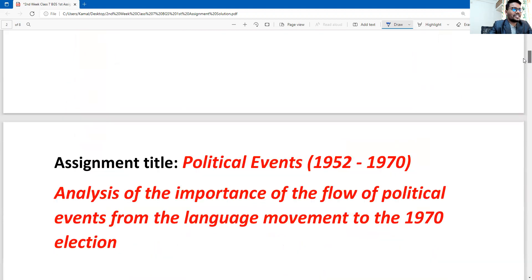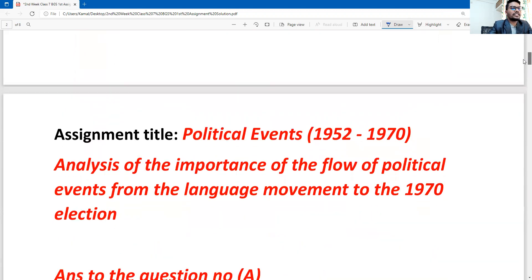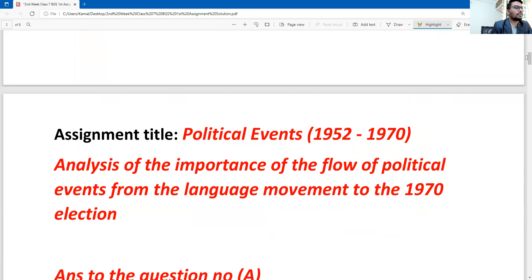On the next page, before starting the assignment, you can write your assignment title: 'The political events or political movement' — you can write any word, no problem — 'in 1952–1970.' Analyze the importance of the flow of the political events from the language movement to the general election of 1970. You can write your assignment title.